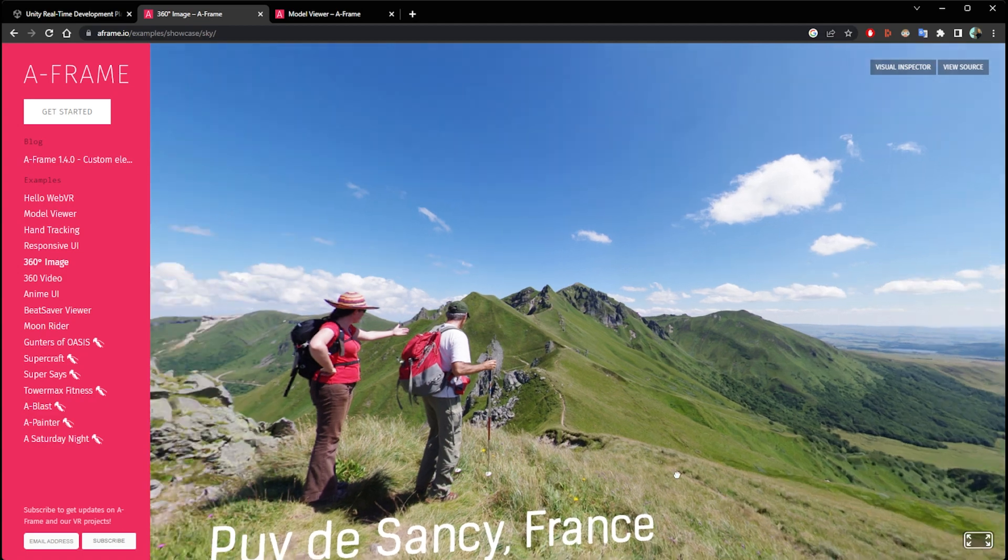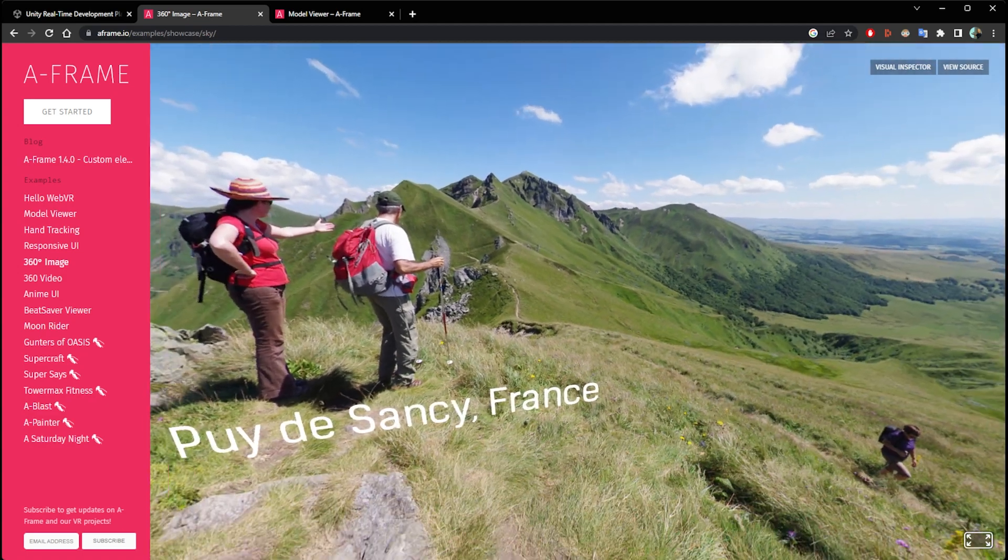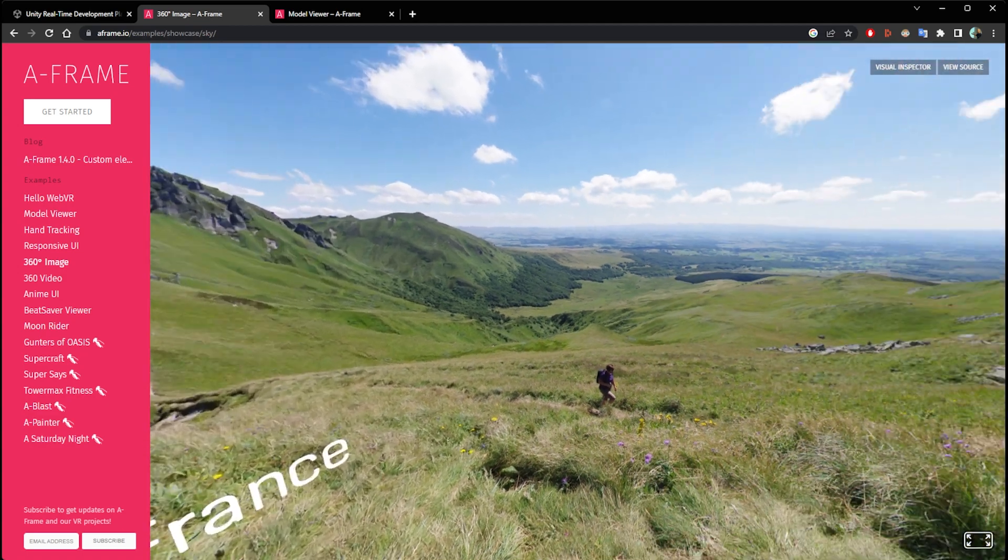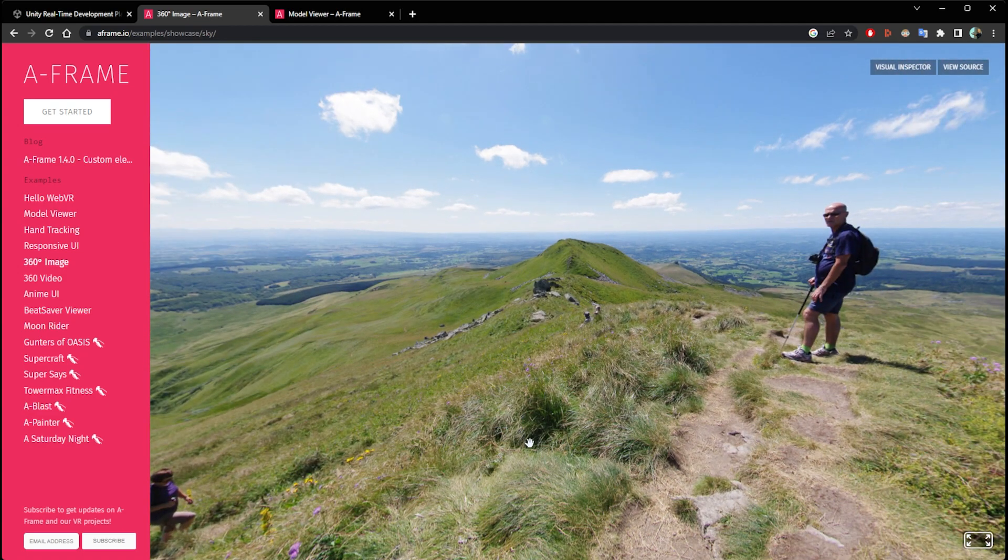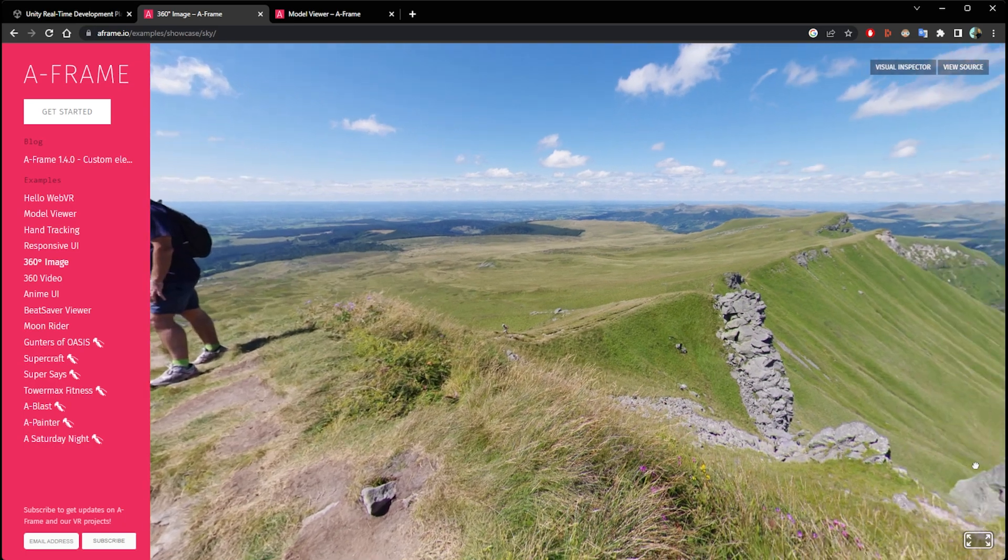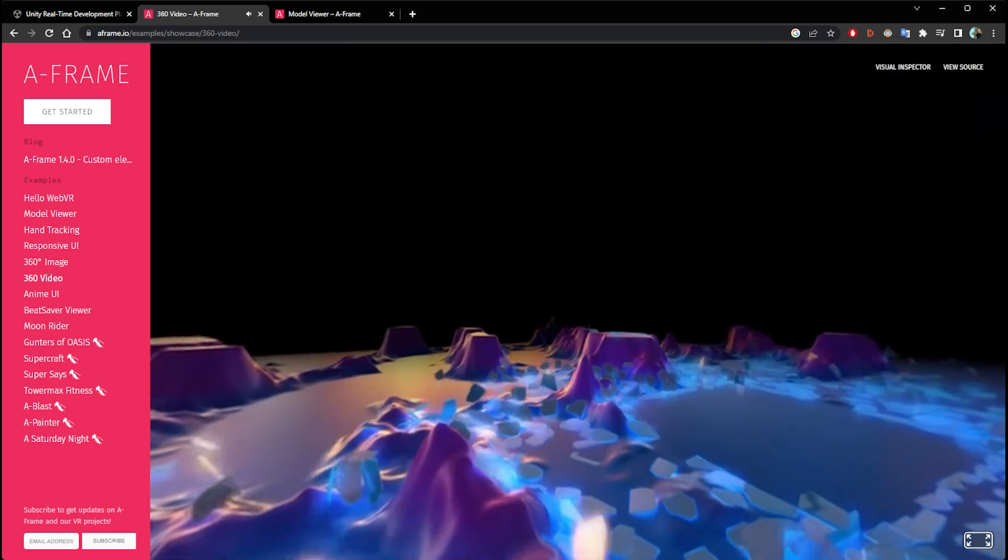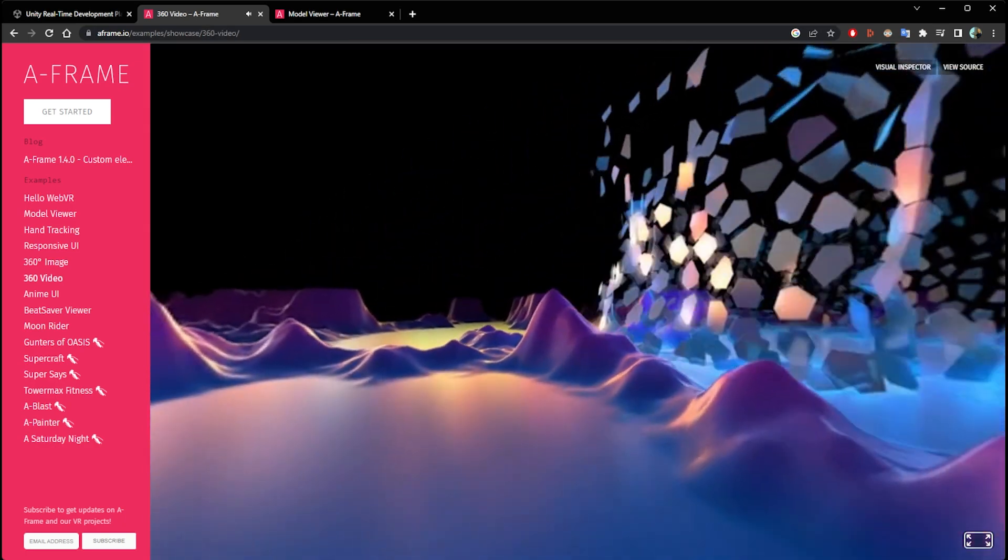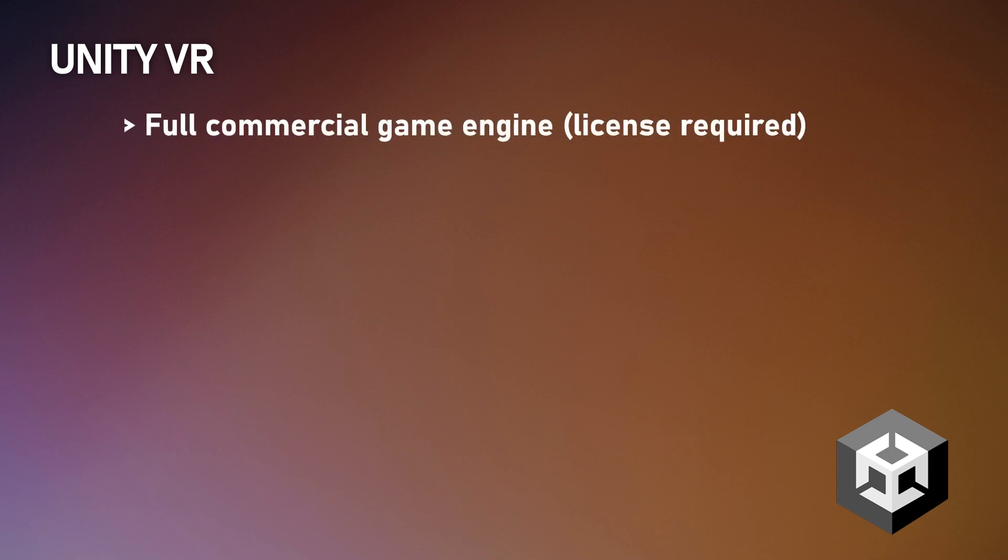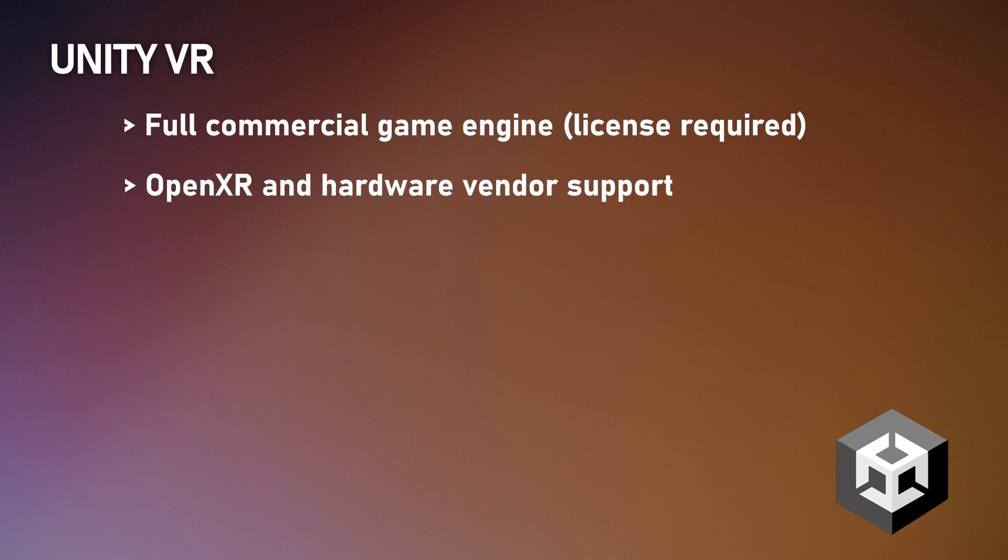So A-Frame provides a number of benefits, especially if you have HTML skills, which would allow you to create basic VR scenes quite quickly. So the Unity game platform is a step up from A-Frame in that it has vendor level support for creating solutions that can be exported directly to the headset as native applications. So for example, you could export a Unity project to a specific headset like the MetaQuest or you could export directly to HTC Vive. So that would allow you to take advantage of the hardware features of the device.